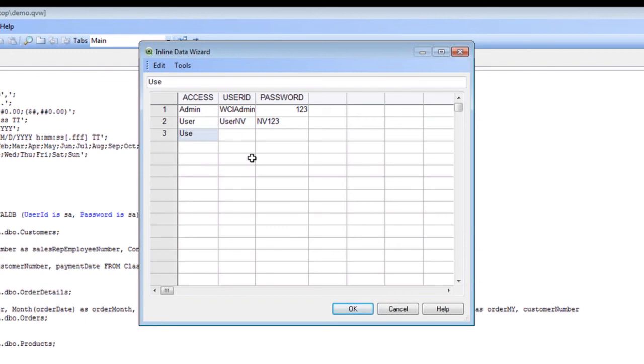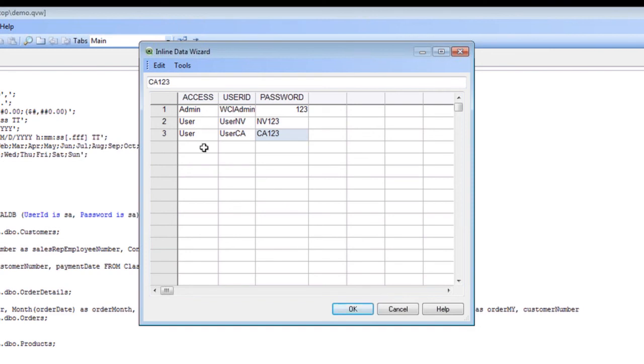Then you can create another user for California and do California 123. You can either import this data or you can actually type it in depending on what the situation in your office is.